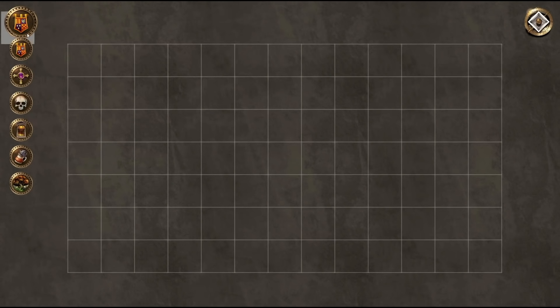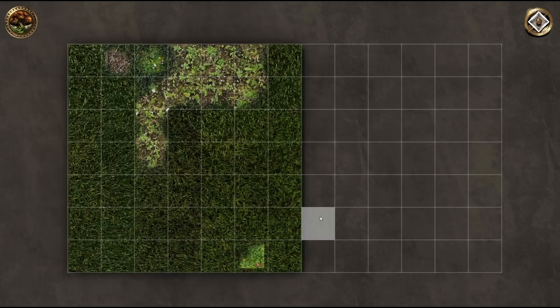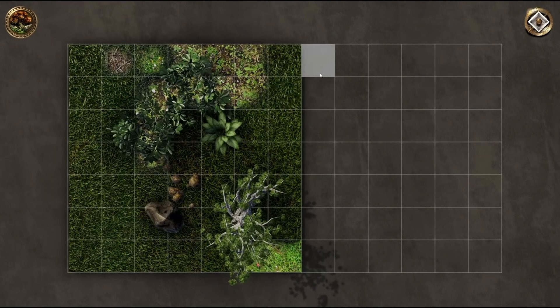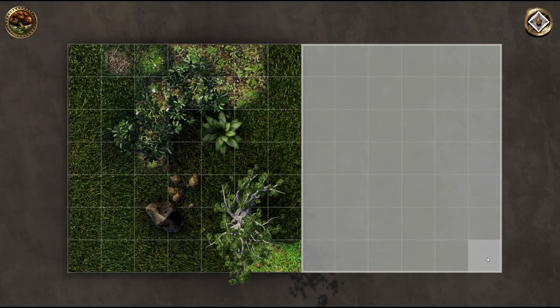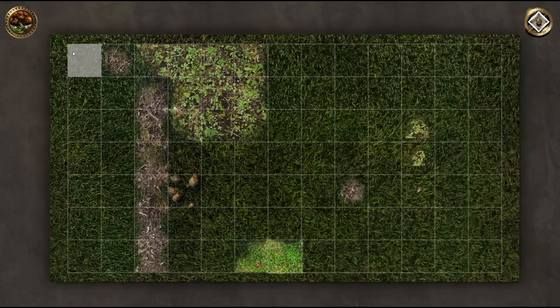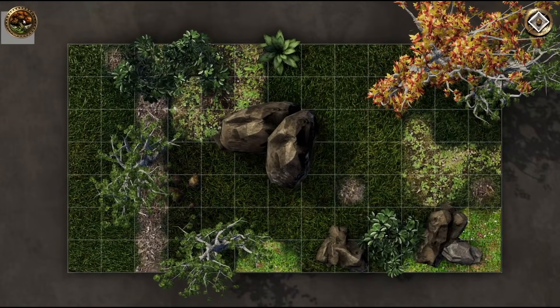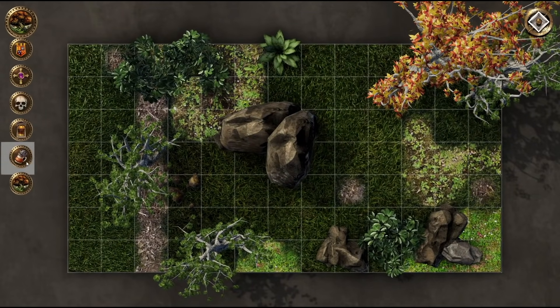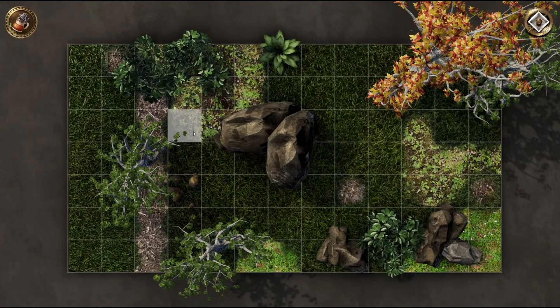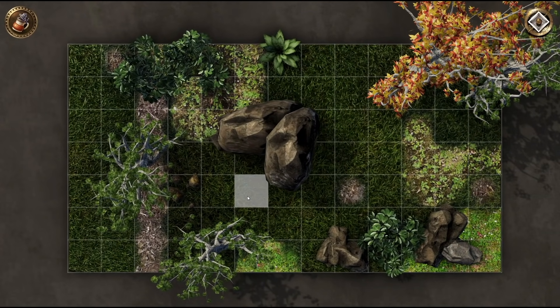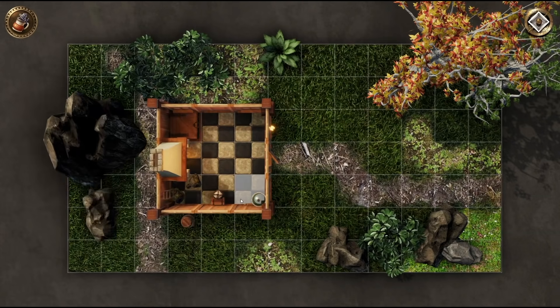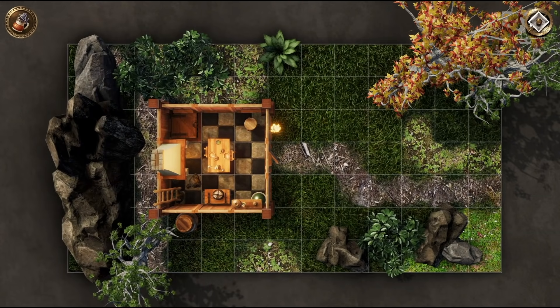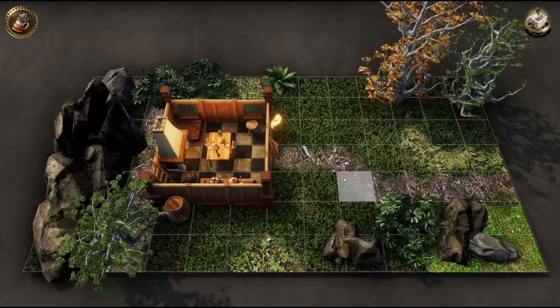All themes in Dungeon Alchemist can be freely mixed and blended together, so there really is no limit to the maps you can create. Draw the great outdoors and put in a little tavern. Ever wanted to put a kitchen in your abandoned crypt? Now you can!